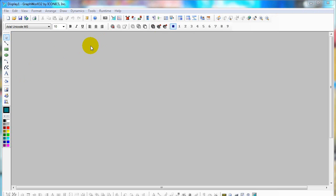After opening GraphWorks 32, there is a workspace toolbar and graphic library.